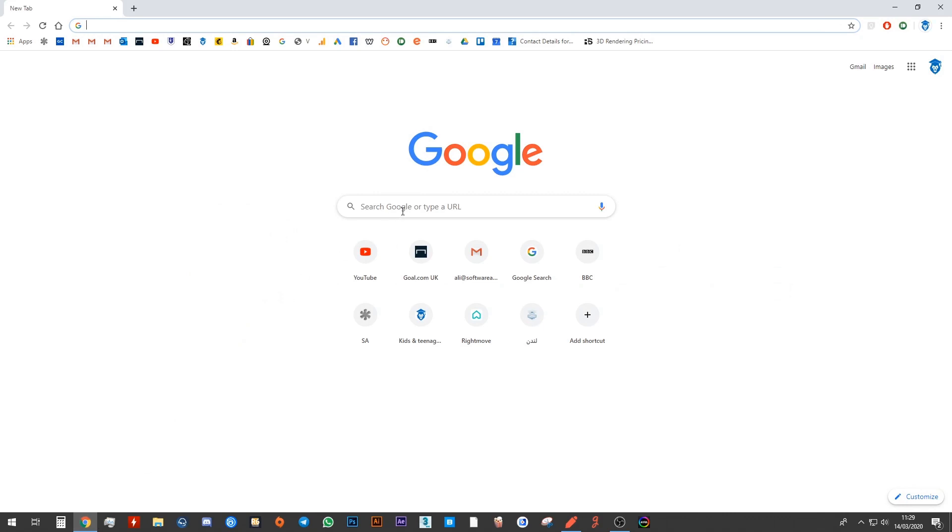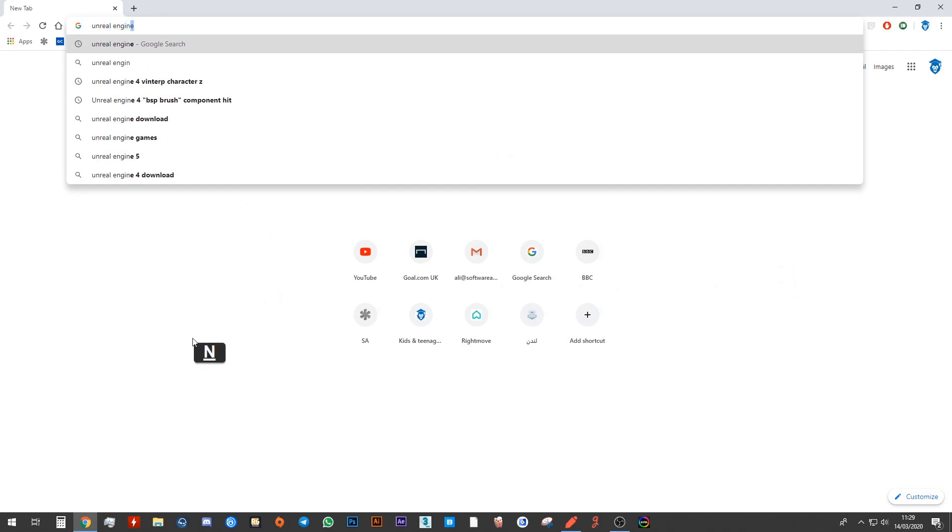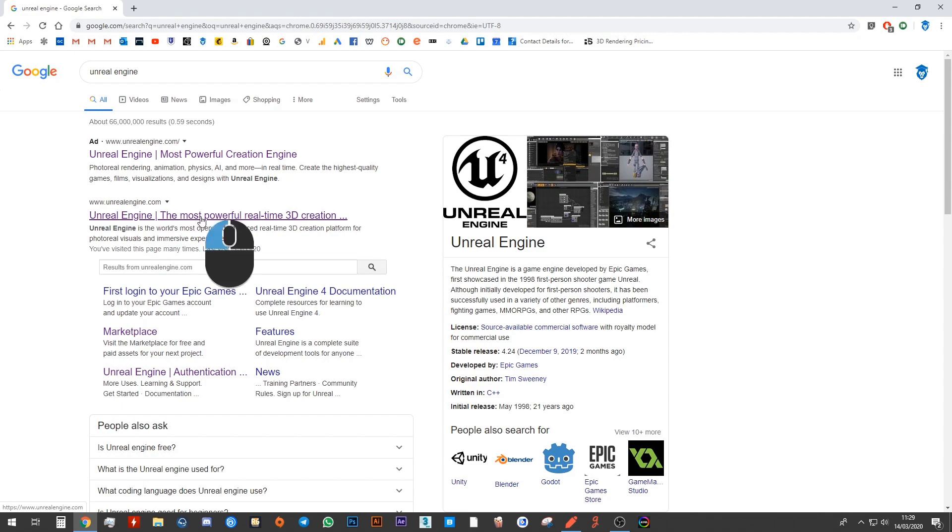Next, in Google, you want to search for Unreal Engine. Press Enter. You will notice the first website says unrealengine.com. Go ahead and click on that link.